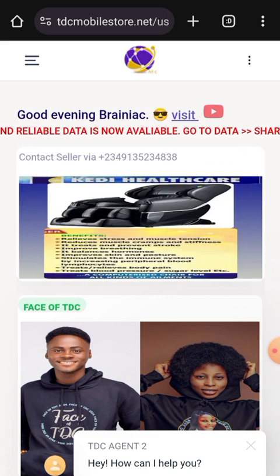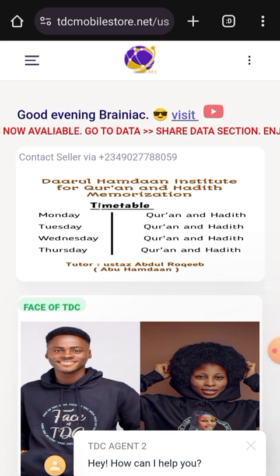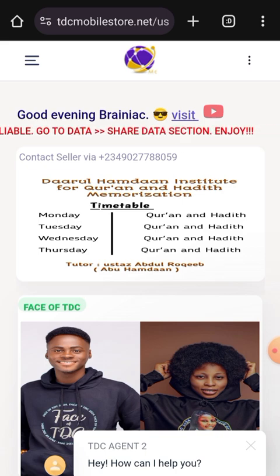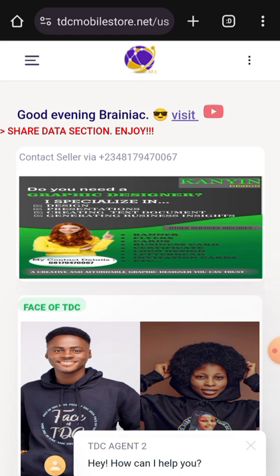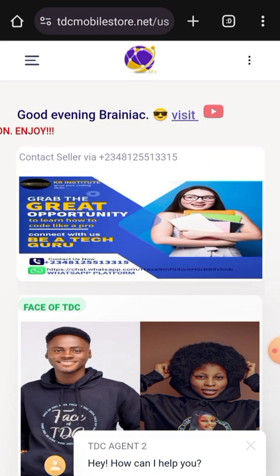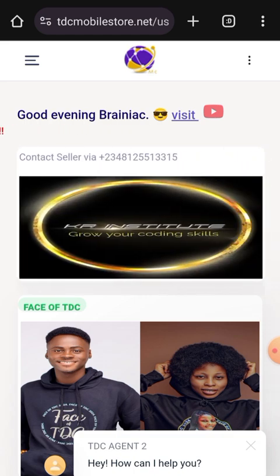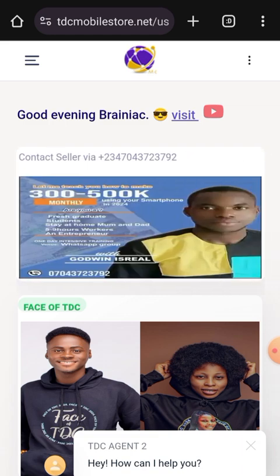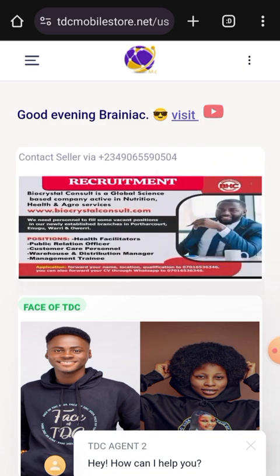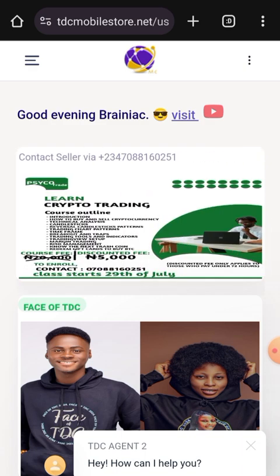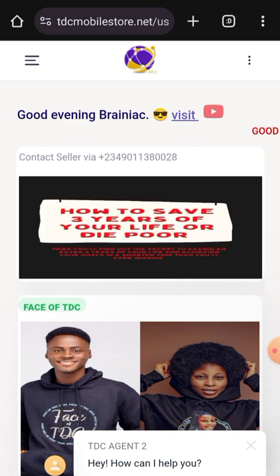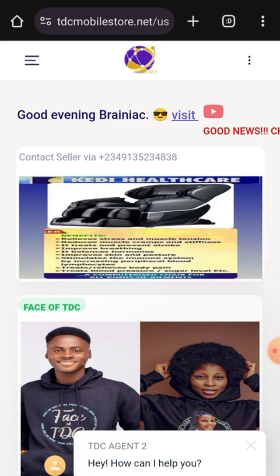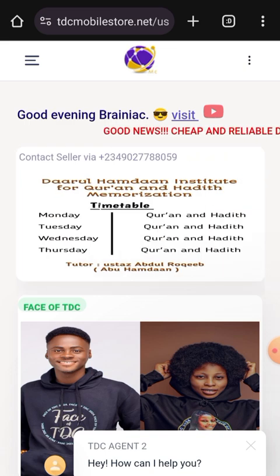When you fund your wallet directly, it doesn't go to your commission — it's a separate entry. Every money that comes into your commission is what you are earning through TDC, so you can have a track record of all your earnings and know that you are indeed making progress. That's another reason why we have the commission balance.